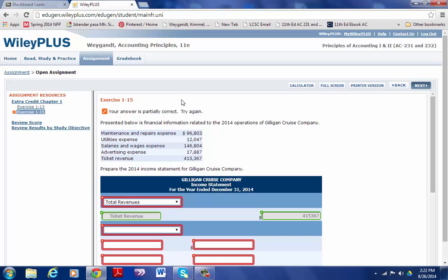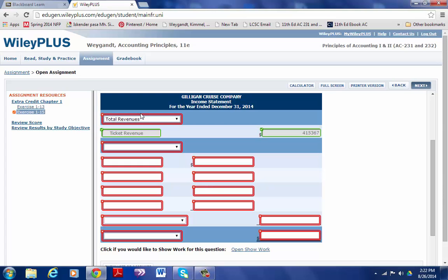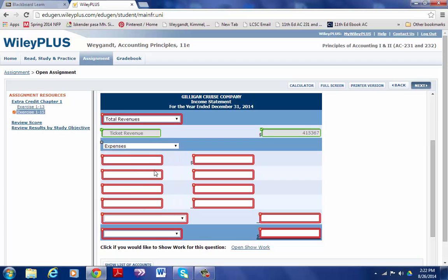Let's just say that's all I did and I'm submitting this as my answer. You notice that it says your answer is partially correct, try again. I see that I had total revenues up here was not correct, but my ticket revenue was correct, and then I need to finish and start with expenses.